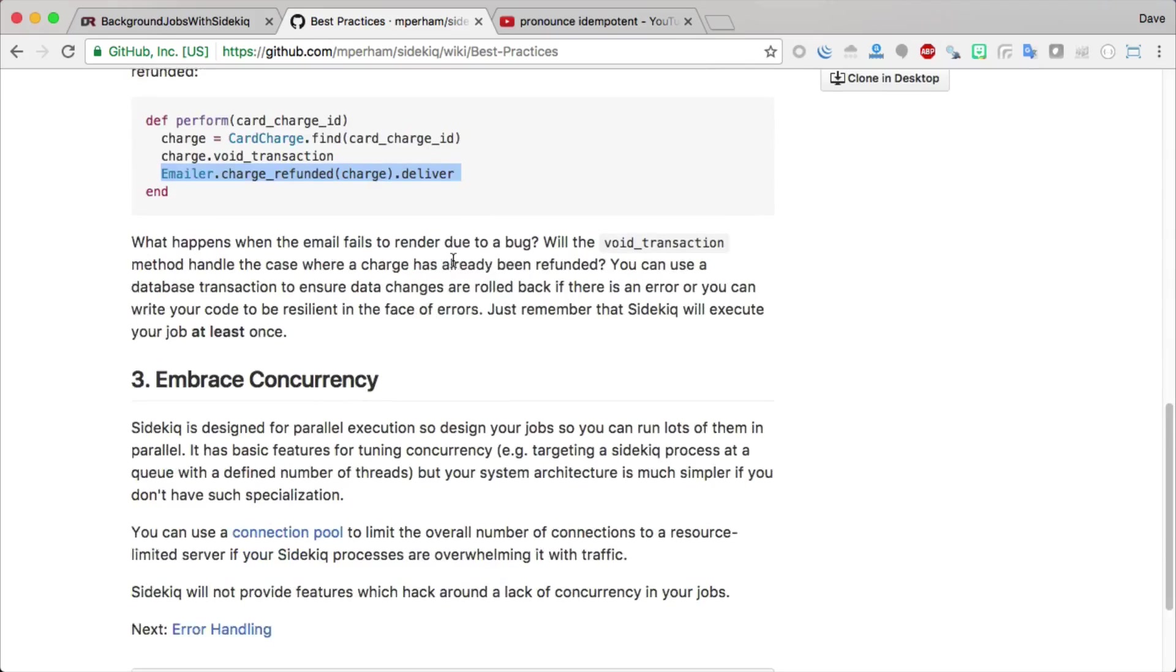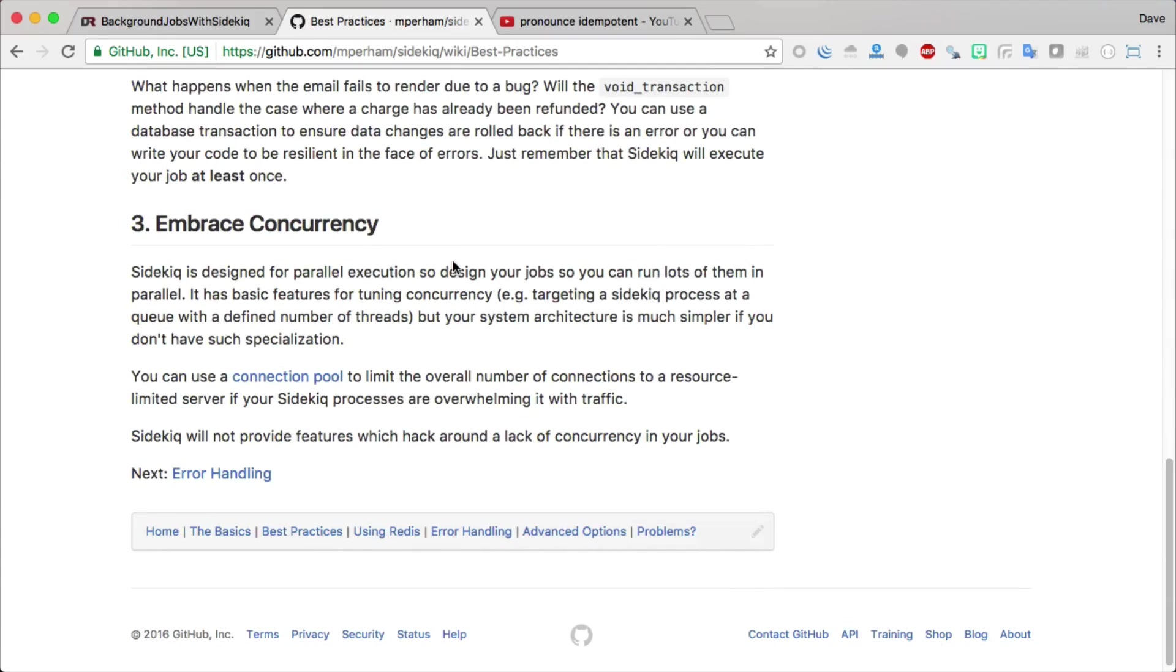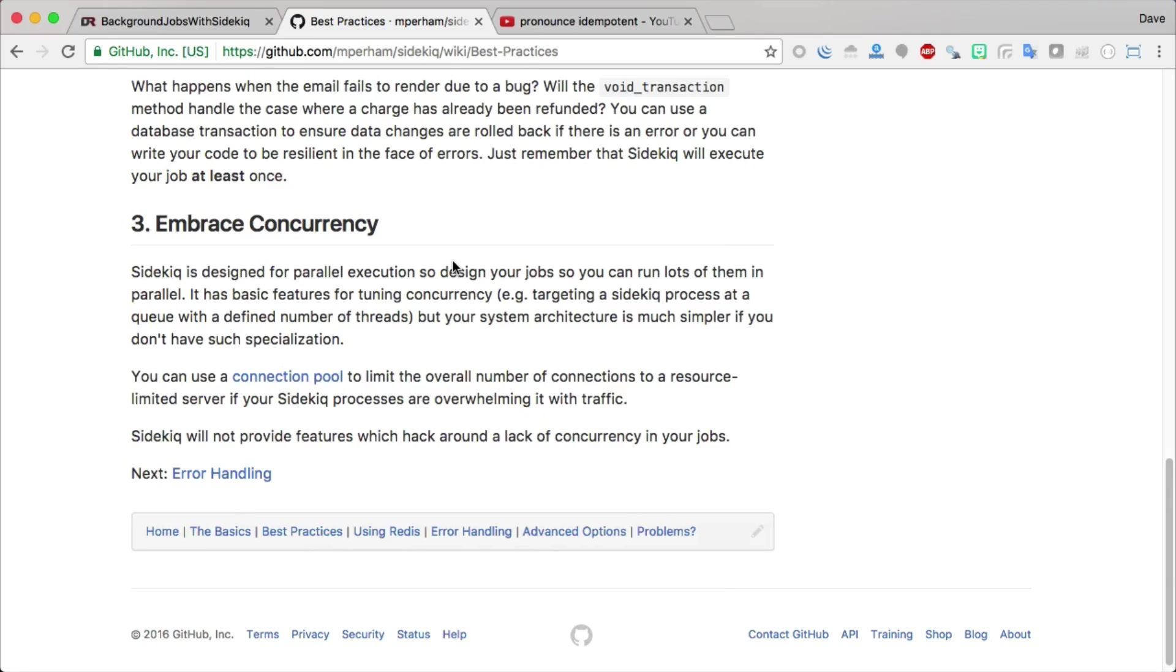Then you also want to embrace concurrency. You want to avoid any kind of race conditions that could occur with your jobs running concurrently. Sidekick is designed for parallel execution. Design your job so that you can run lots of them in parallel. You want to make sure that one job is not dependent on another job finishing in line, because otherwise one job may finish before the other one, and then you can run into some strange errors within your application.